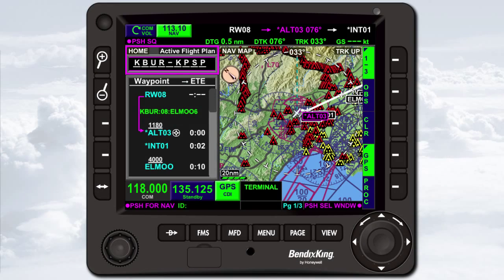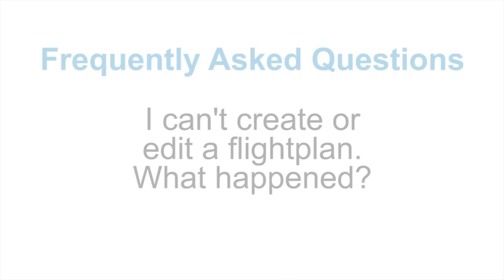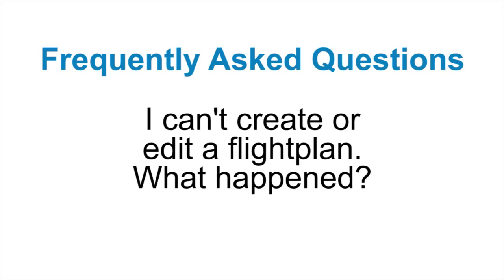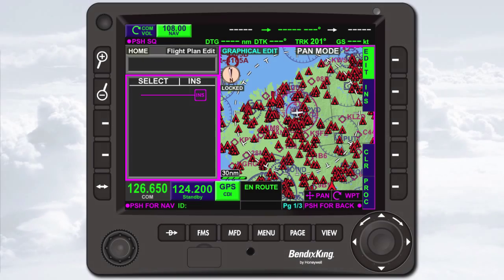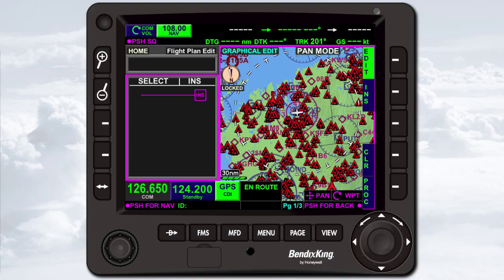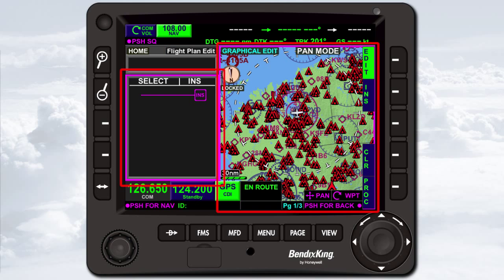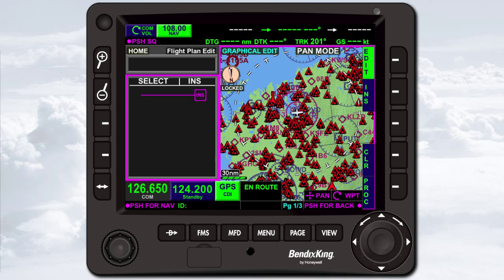The current mode the FMS is operating in is enunciated at the top of the FMS home window. The name of the flight plan is displayed under the FMS mode enunciation. If you ever find that you can't create or edit a flight plan, it's probably because you forgot to enter edit mode. Note that in edit mode, both the waypoint list window and the FMS map display window have magenta boxes around them, indicating that both the list and the map can be used for flight plan editing.